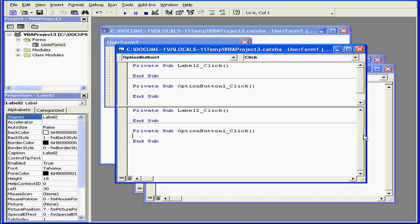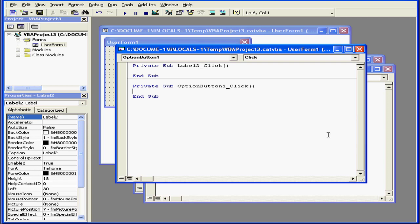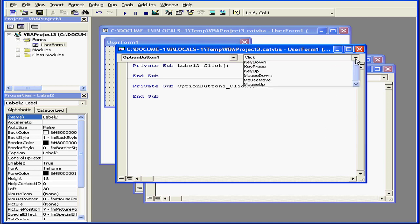We can also split the code window into two panels. We can scroll the code in the panels independently. To close the split, simply double-click on the split line.